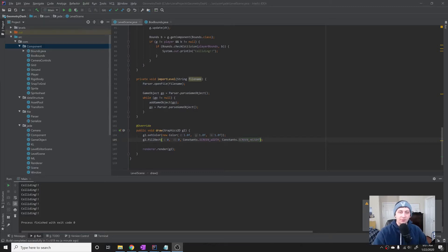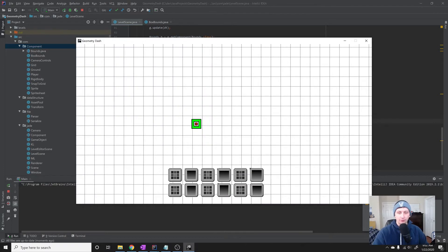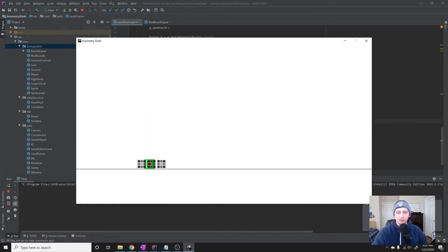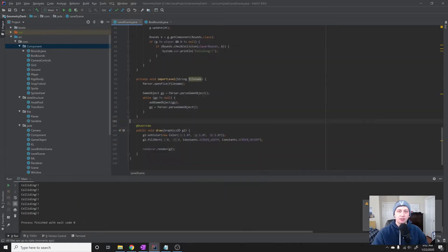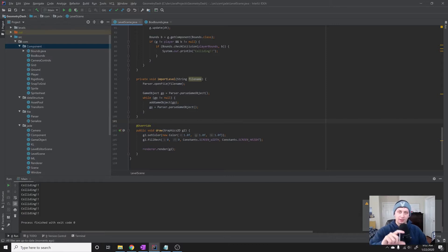Hey guys, my name is Gabe and this is Games with Gabe. This is the next tutorial in the coding Geometry Dash in Java series. In the last tutorial we set up collision detection, so if we run this and the player slides through, it says he is colliding with those blocks. In this tutorial we're going to be doing the second half of collision, which is collision resolution — moving the player, separating him from the boxes, making sure he either dies when he hits the side or stays on top when he hits the top of the block.